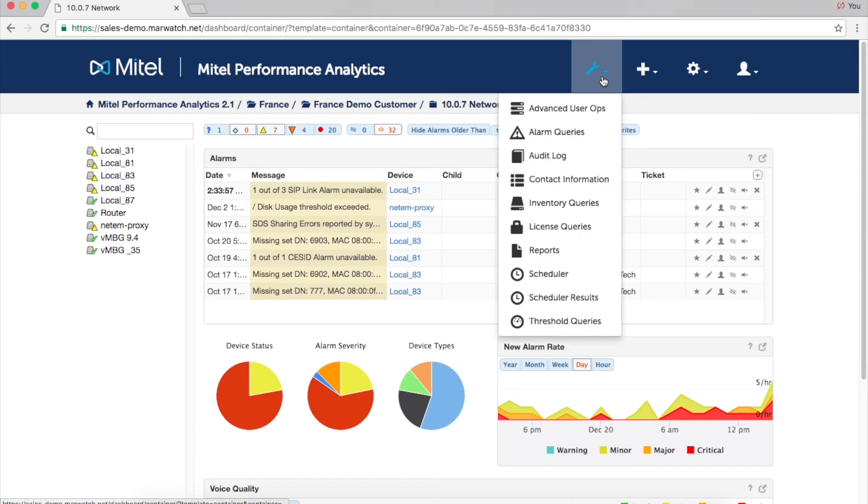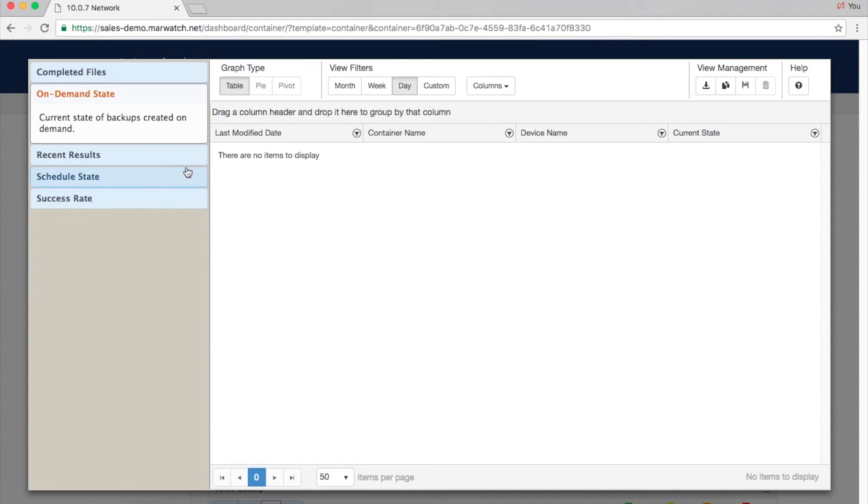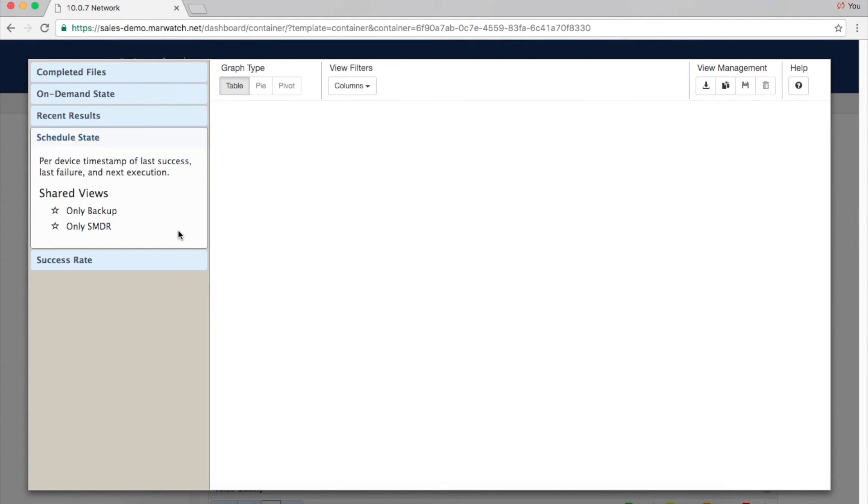Scheduler results can also be accessed and viewed by the user, either by container or by device. This view includes success rate, schedule state, recent results, and on-demand.